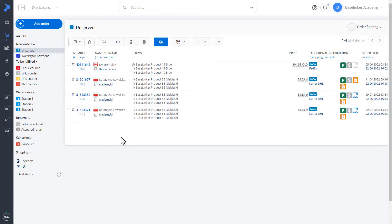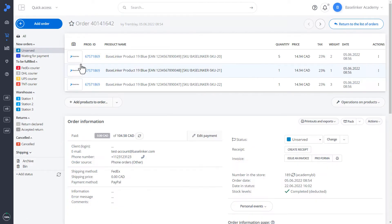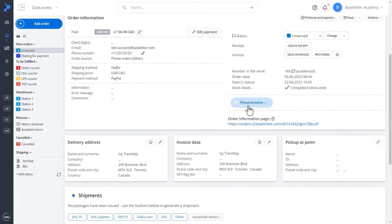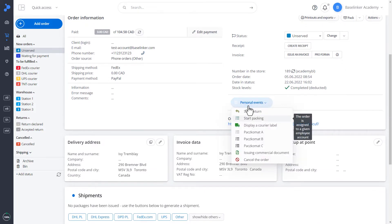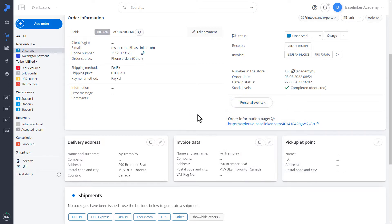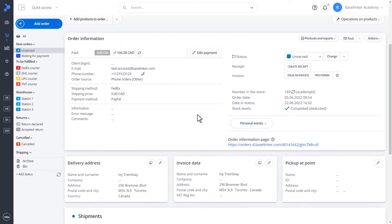We can perform specific actions on each order. On the Orders tab, depending on the configuration of the account, we have the option to execute our own events. These are our own events assigned to the automatic actions configured on the account. In addition, each account has the option to perform default actions.